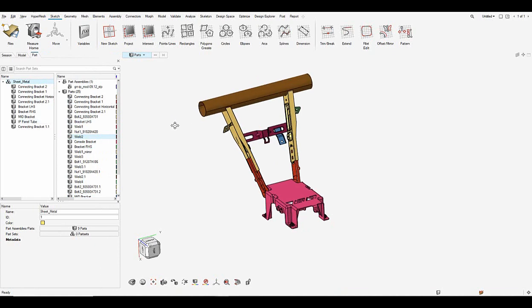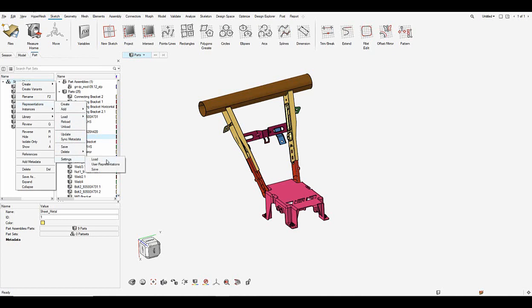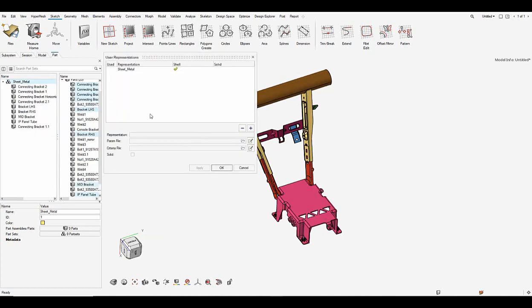So once we have the parts saved we need to create a user representation. So let's go to settings and user representation and say add and create a representation here. So I would call this as demo part browser BM.